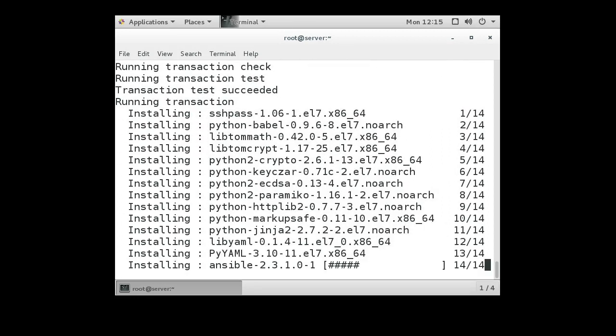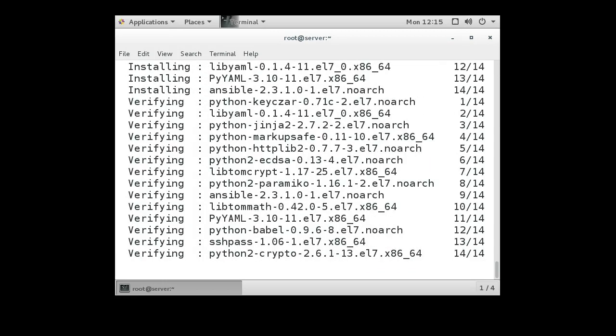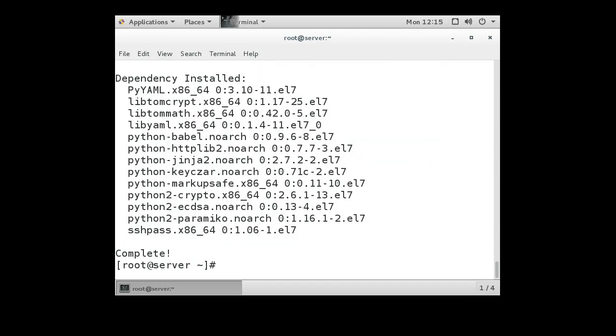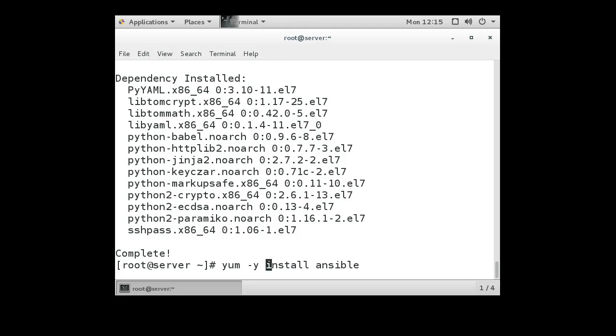You can use the minus y switch during yum if you do not want to press y to accept everything. Just basically use the same command, you just put in a minus y in here somewhere. Since we've already installed the Ansible package, we can skip that and move on.